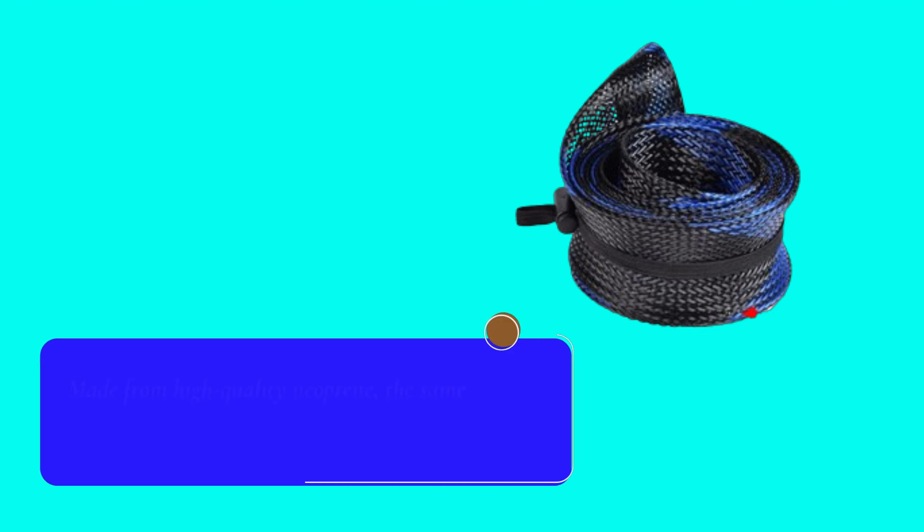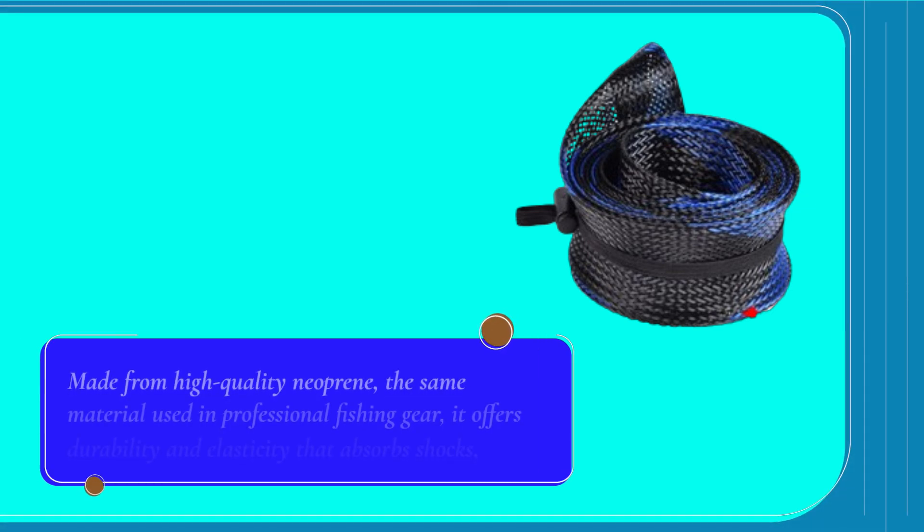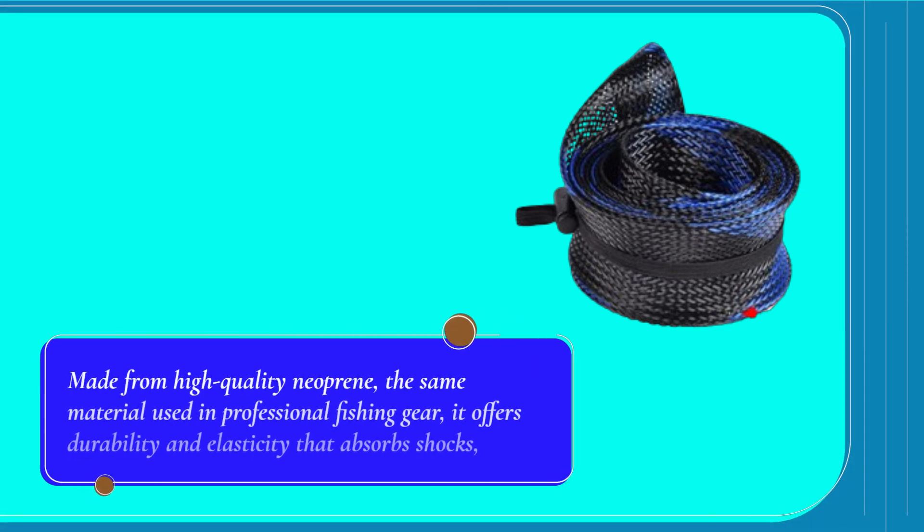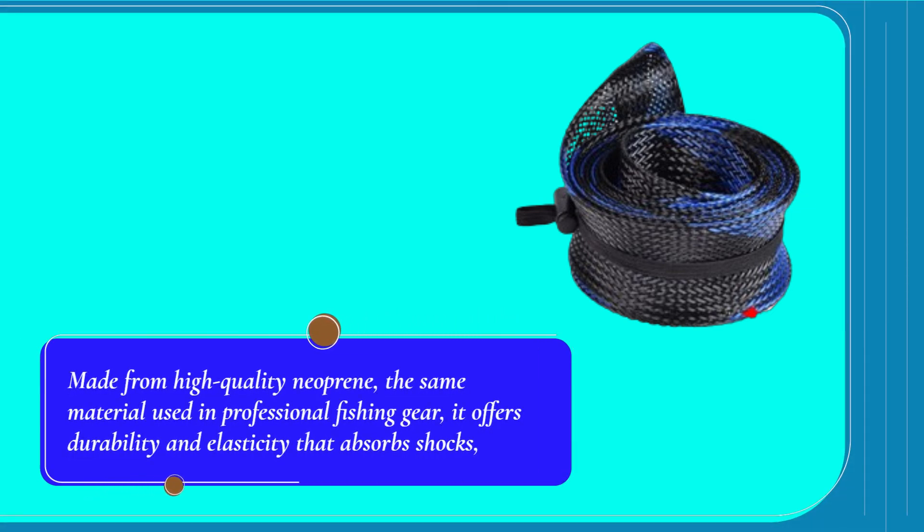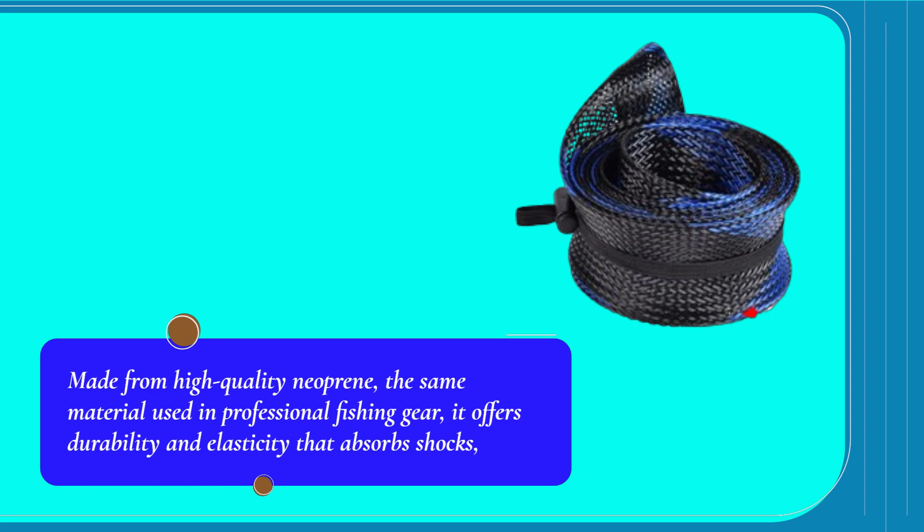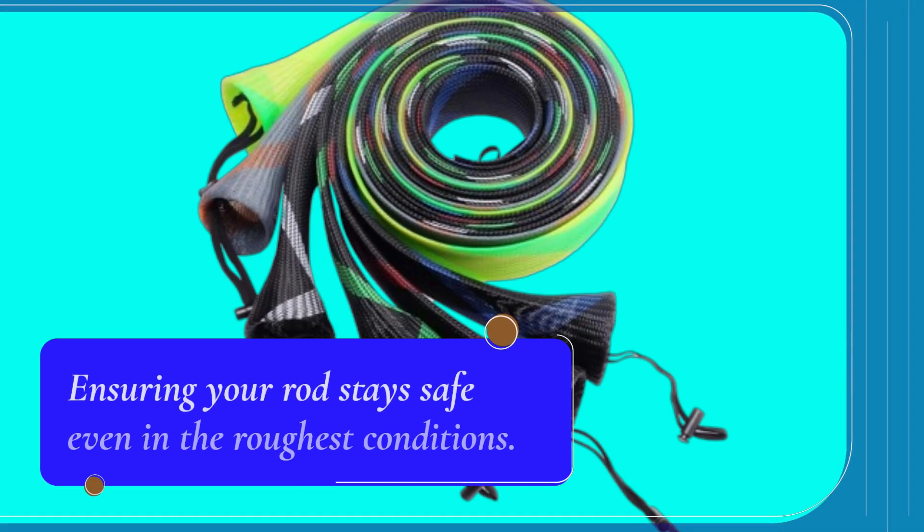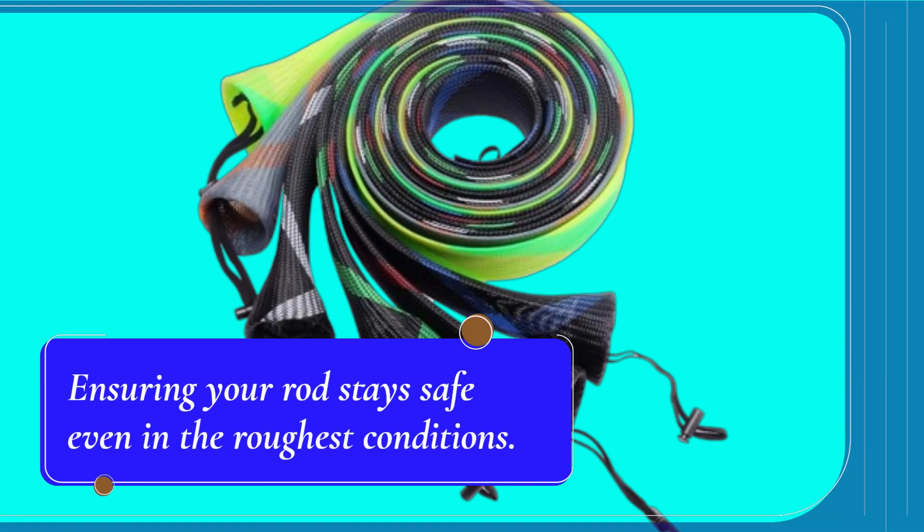Made from high-quality neoprene, the same material used in professional fishing gear, it offers durability and elasticity that absorbs shocks, ensuring your rod stays safe even in the roughest conditions.